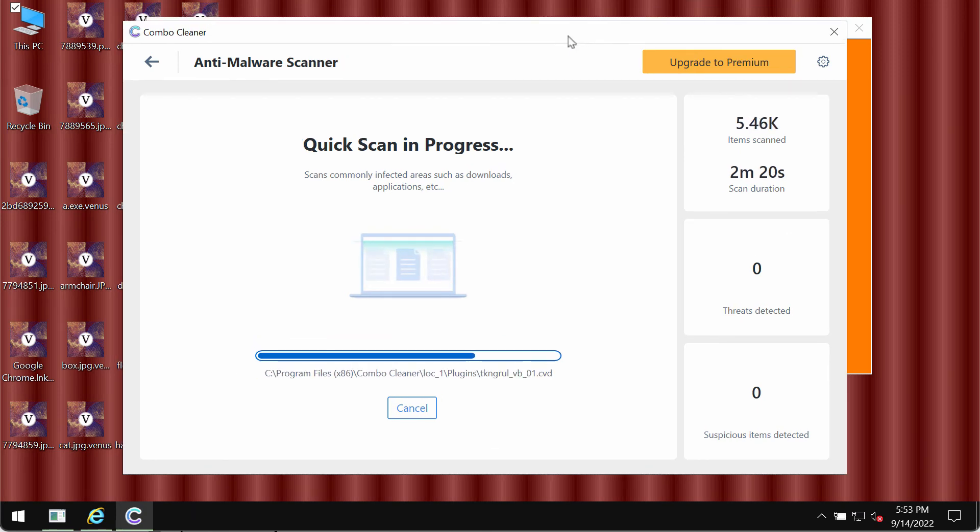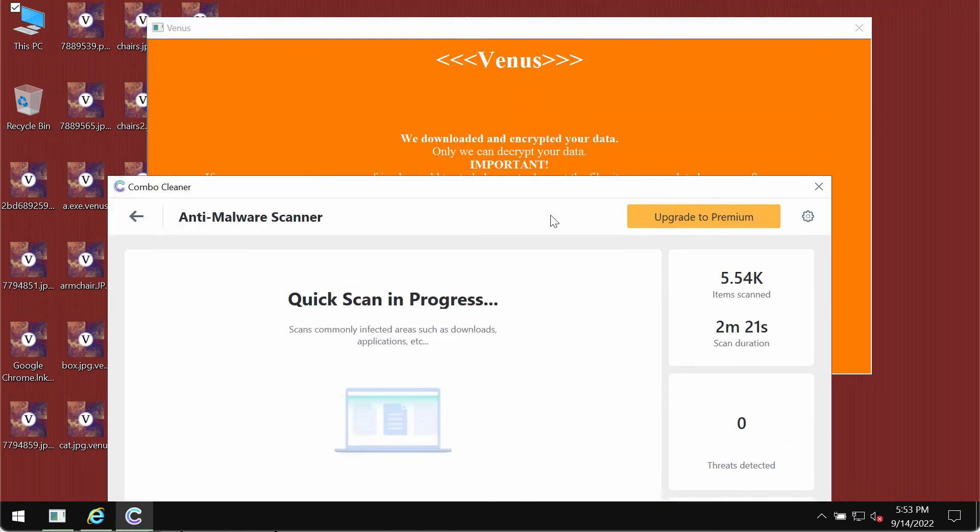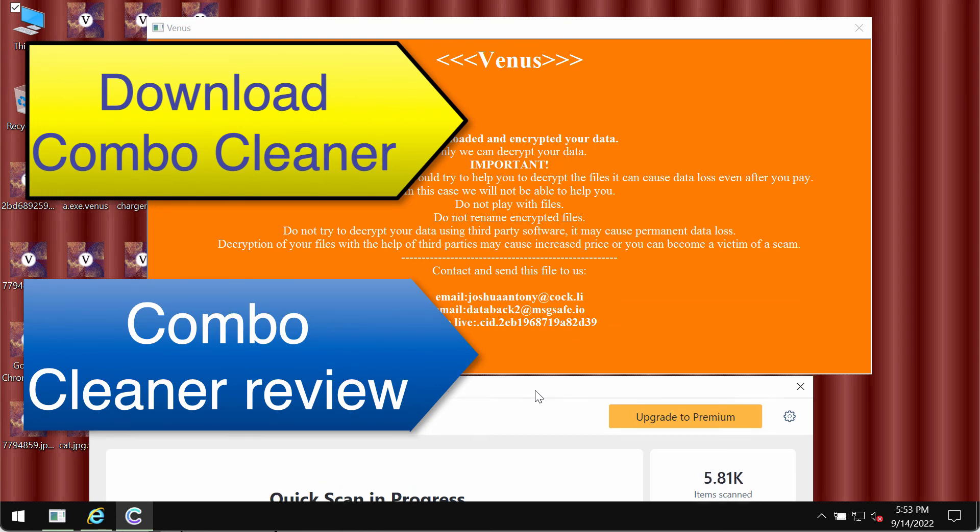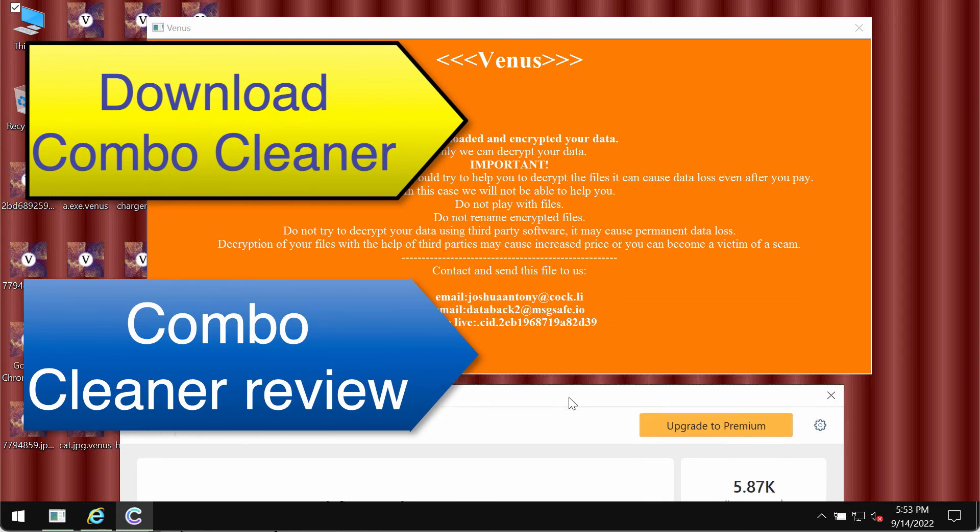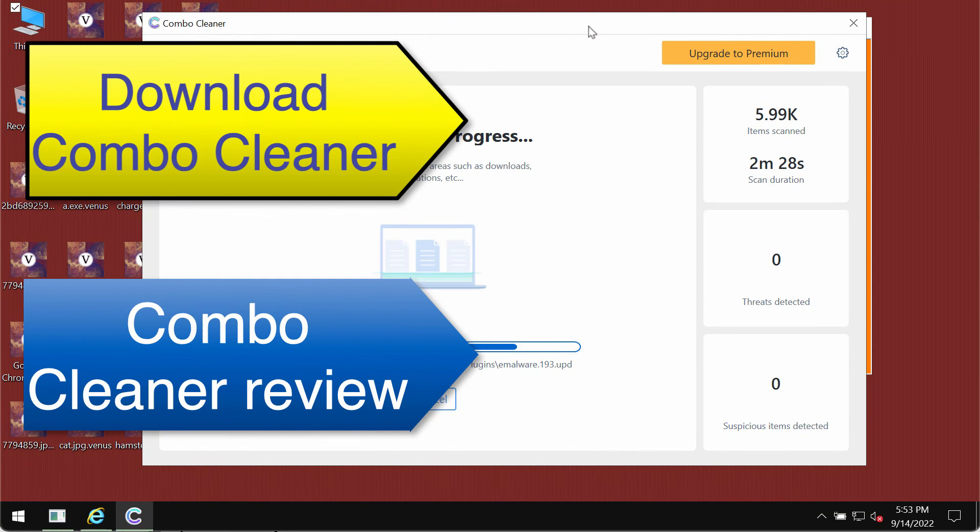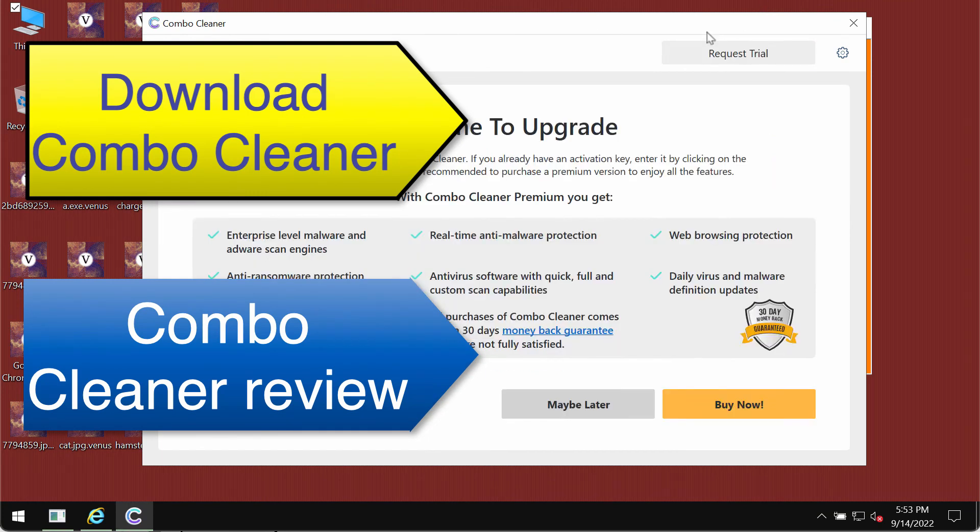Please consider Combo Cleaner as the tool for protecting all your data against all other possible ransomware attacks. Premium license will defend your data, remove any malware, and protect your files from being damaged in the future.